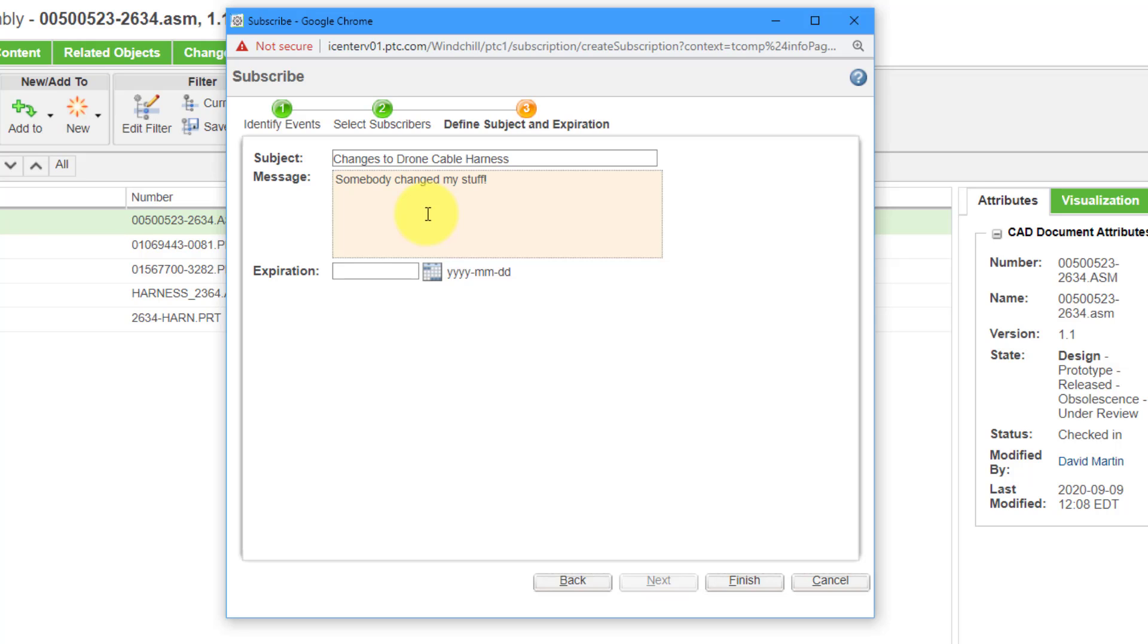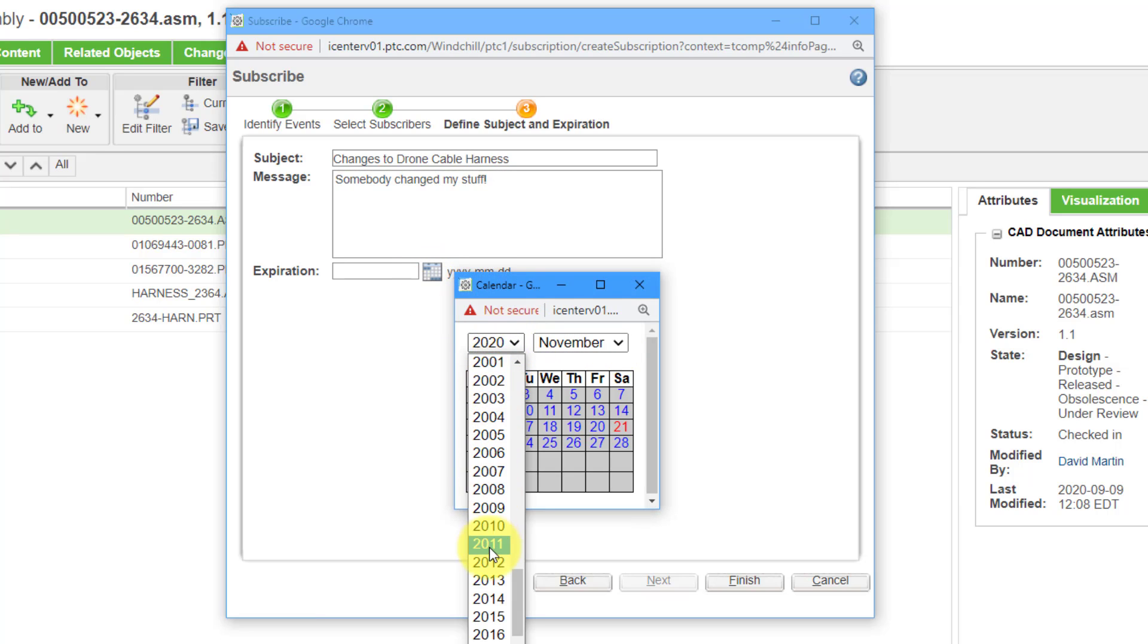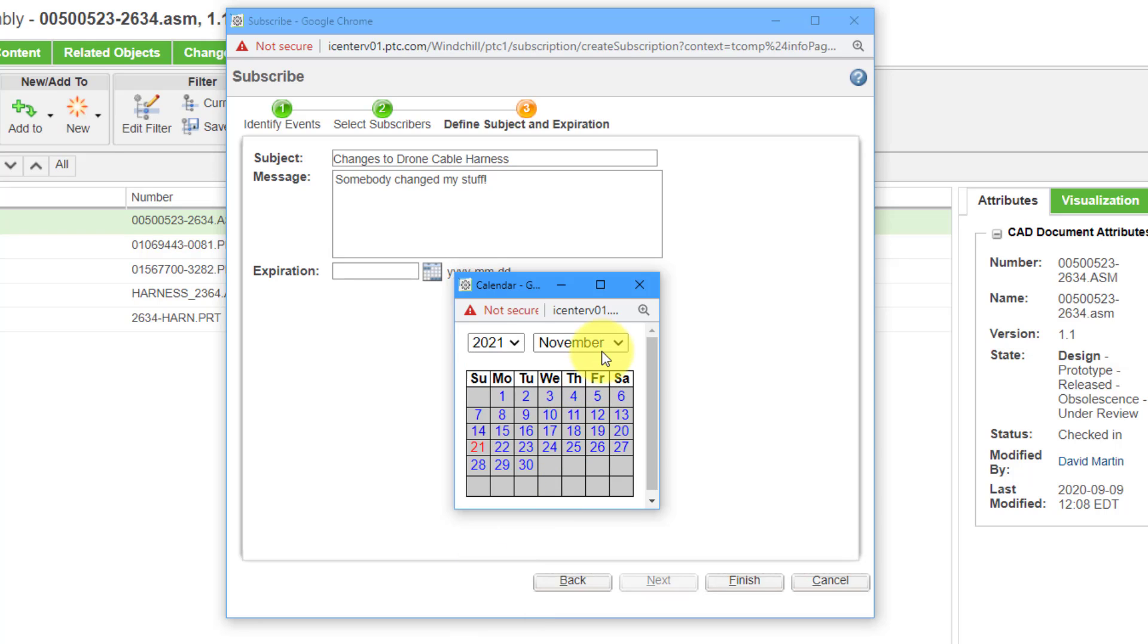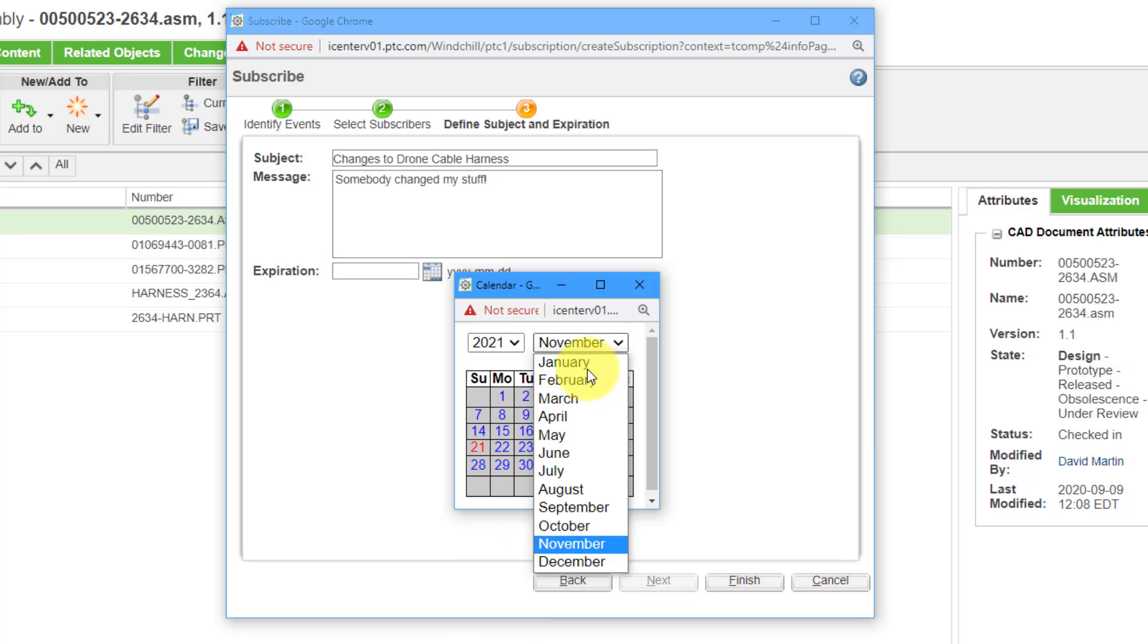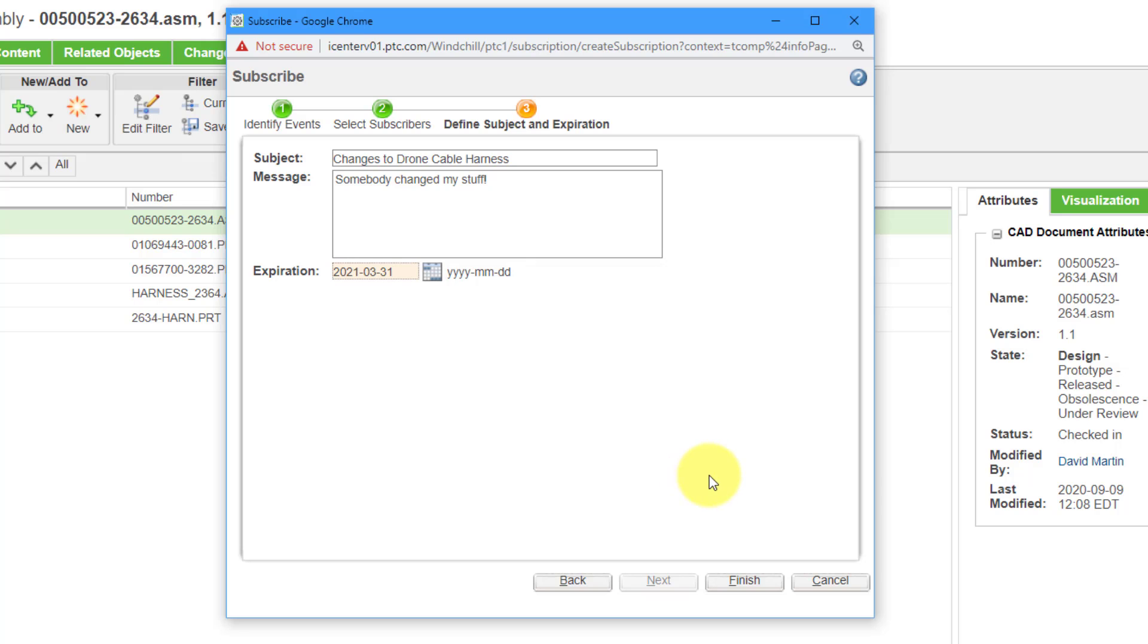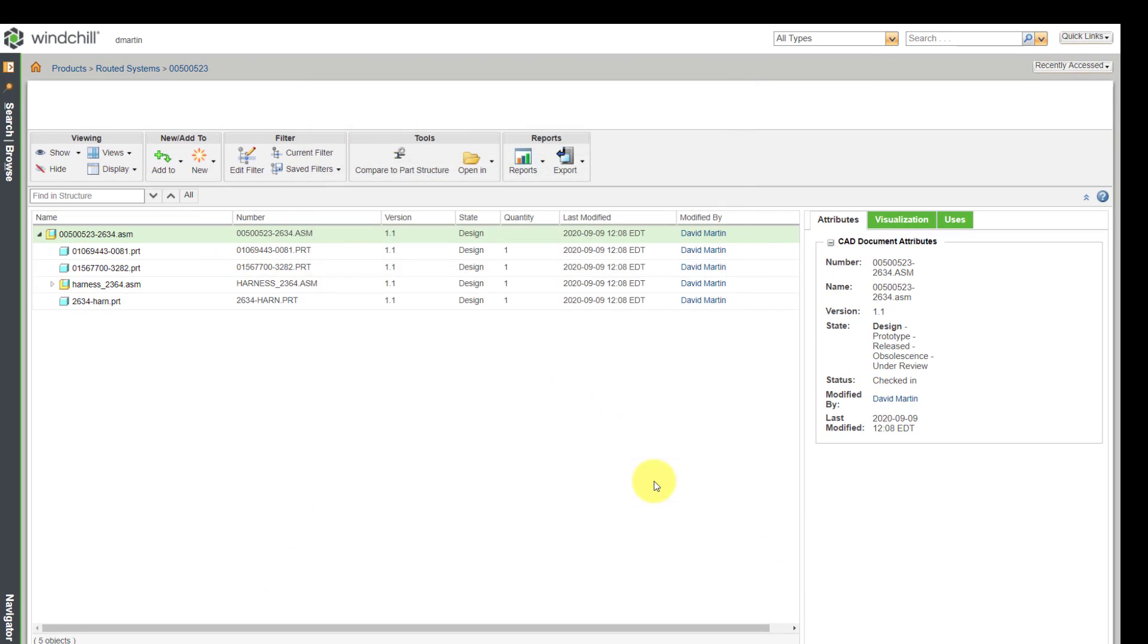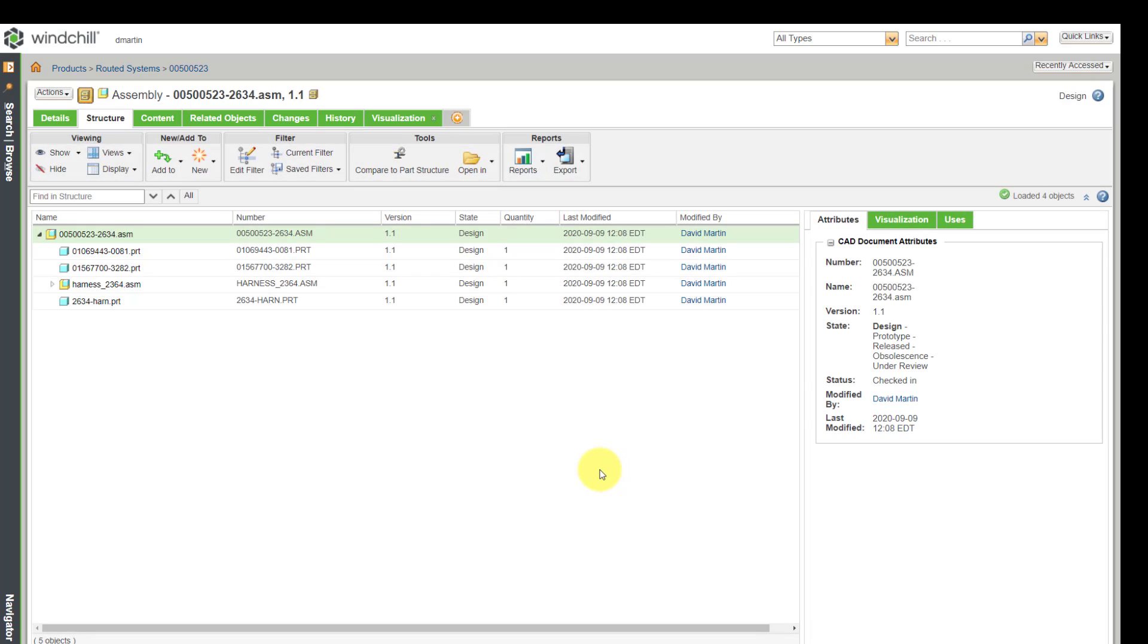And lastly, you can set an expiration date. Maybe you only want to be notified about this stuff for a few more months going forward. We can specify in the calendar that maybe I just want to be informed about this until the end of March. And then I can click on finish and the subscription will end up being created.